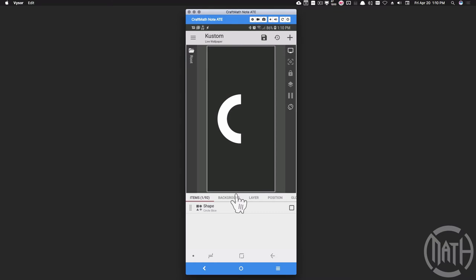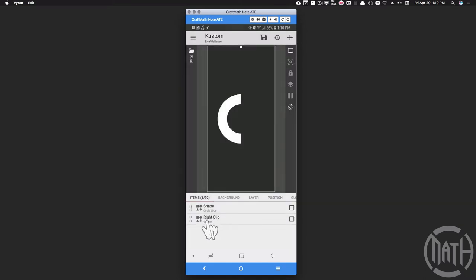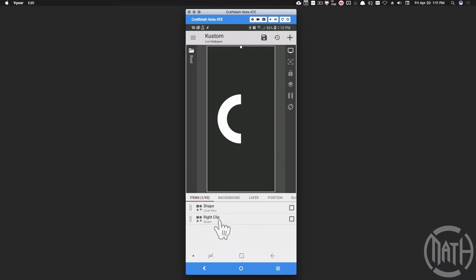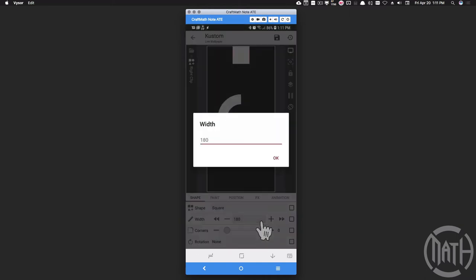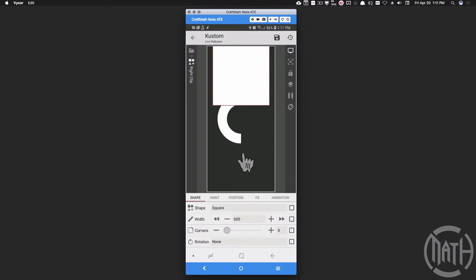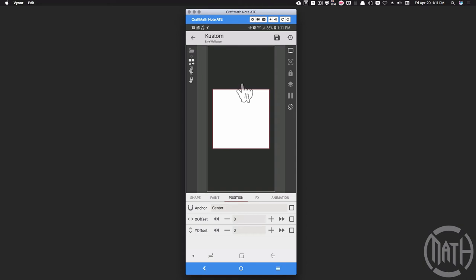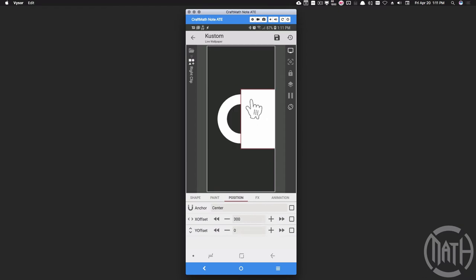Now we want to create another shape - a square big enough to cover this whole thing - but we want to put this shape over here and clip it so we cannot see the circle slice unless it comes into that region. I'm going to add a square and call it 'right clip' since I'm putting it on the right side. Let's make it big enough to cover the entire height, around 600. Let's position this in the center of the screen and slide it over half - the left side of the square right in the center. Take the size of 600, divide by two, and move it 300 to the right.